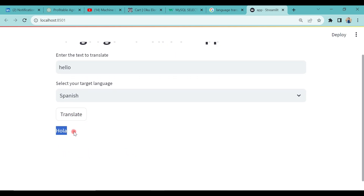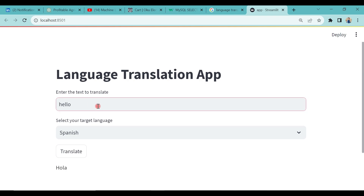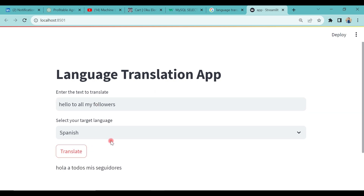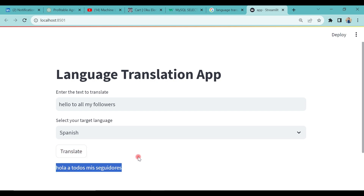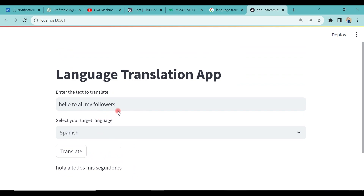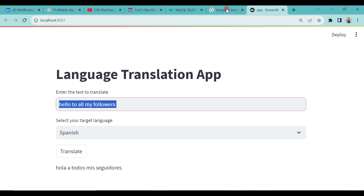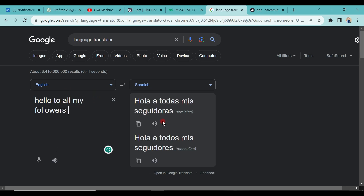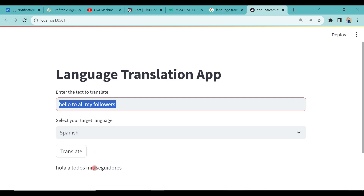Let's test it — I'll type 'hello', select Spanish, and hit translate. You can see 'hola' — that's it! Let me try a full sentence: 'Hello to all my followers'. Selecting Spanish and hitting translate gives us the Spanish translation. I can't really read Spanish, but some of my followers will comment if it's right. We can also verify using an online translator — it looks about the same. Let me try Chinese Simplified — I can't read Chinese, but this is what 'Hello to all my followers' looks like in Chinese.